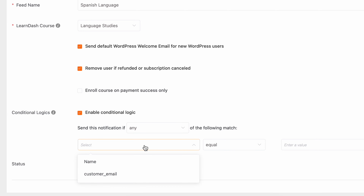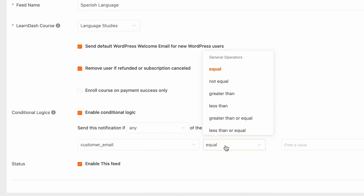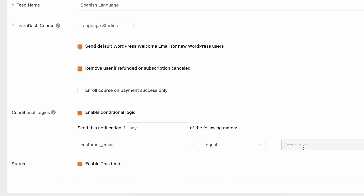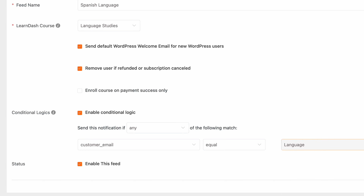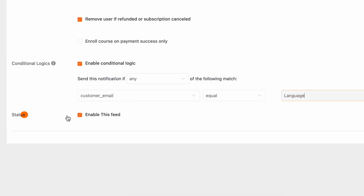By default, the option to send a welcome email to new WordPress users is enabled. Feel free to untick it if you don't want to send the mail. Refunding a course means revoking access to that course. For this exact purpose, just tick this option right here. This will automatically remove the user who chooses to refund or cancel the subscription.